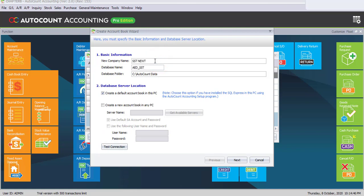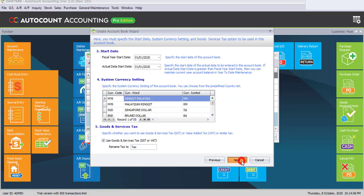The new company name will be ssdnew. For the database name, you can just use the default or you may change it to any other name. And then click on Next.